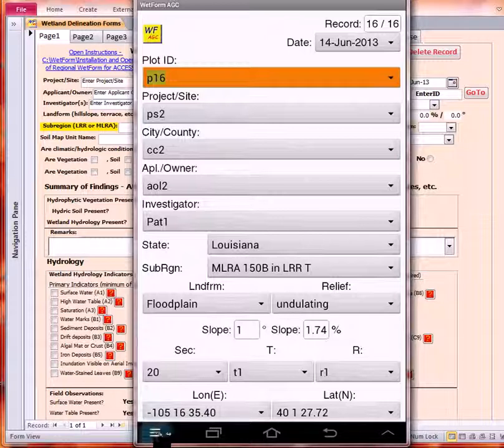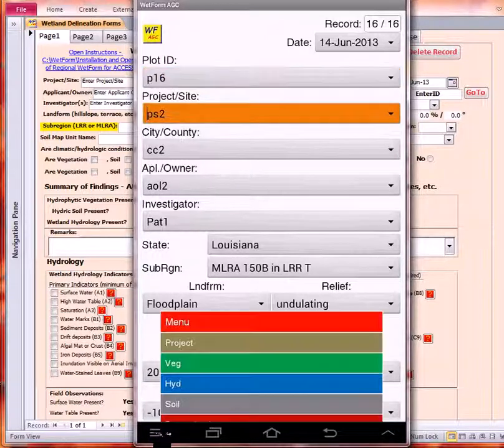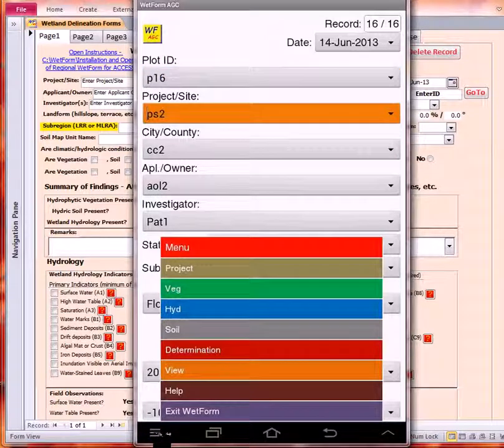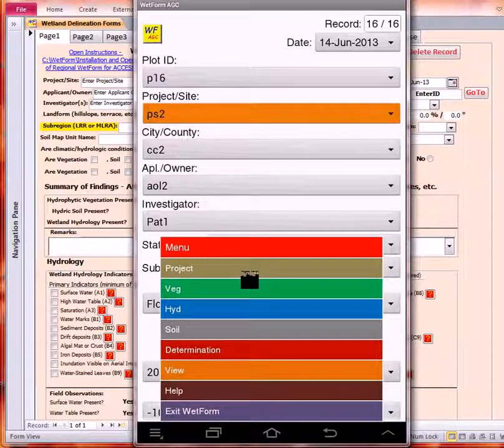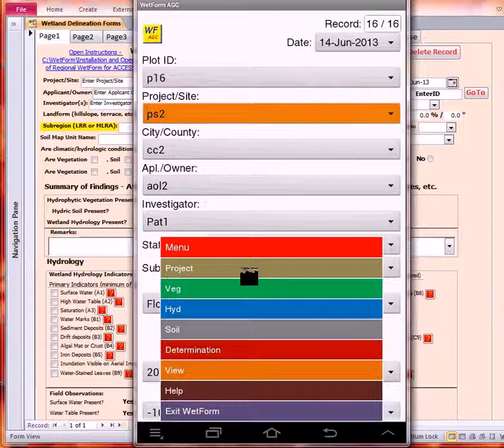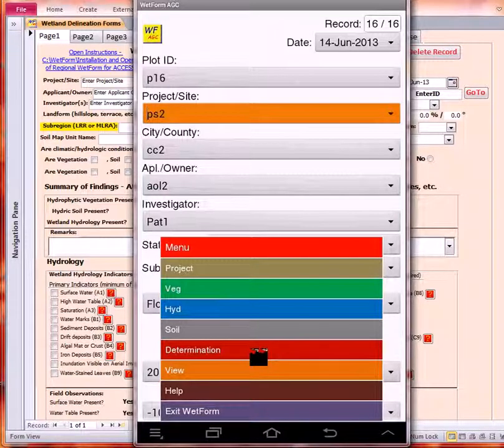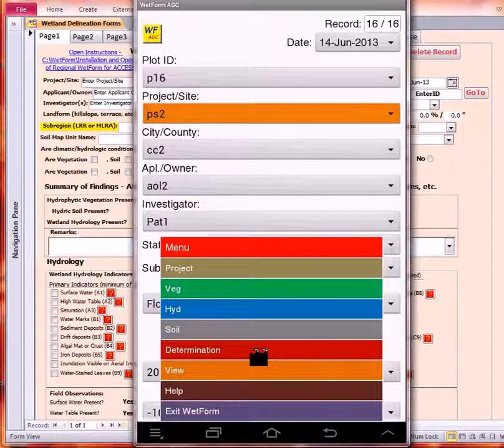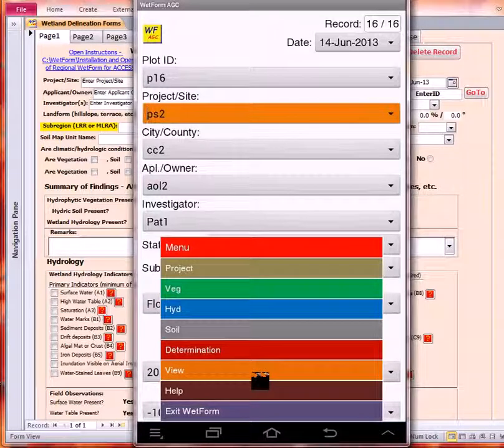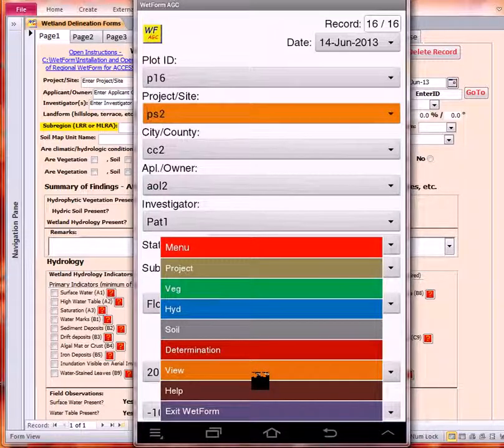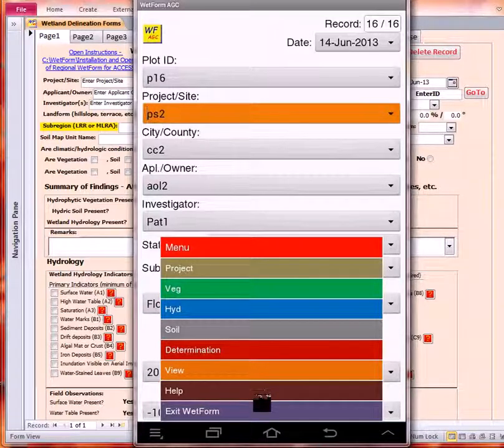Down in the lower left here we have the main menu. We can see we have a project category, veg, hydrology, soils, determination, which will summarize the results of the vegetation, hydrology, and soils data collection. View allows you to navigate to all the different records, and then help.